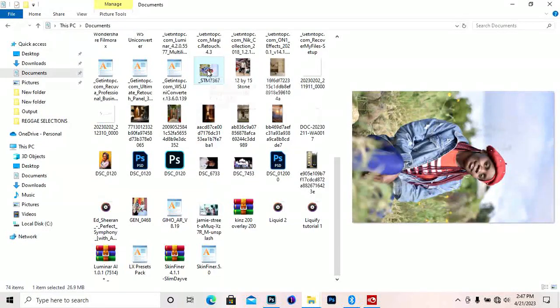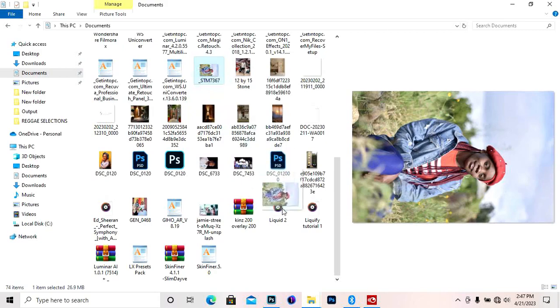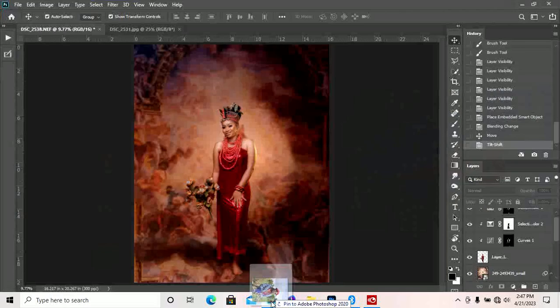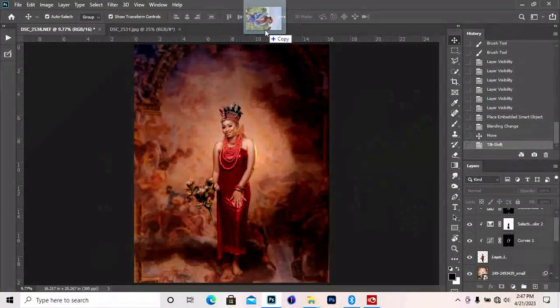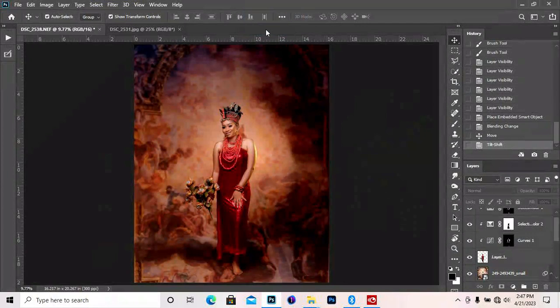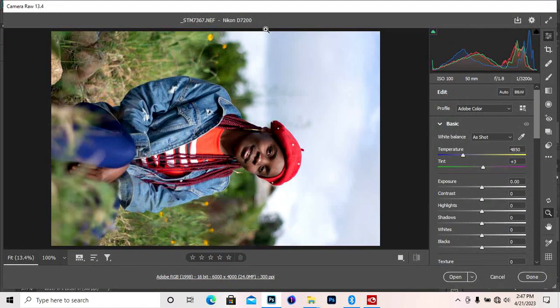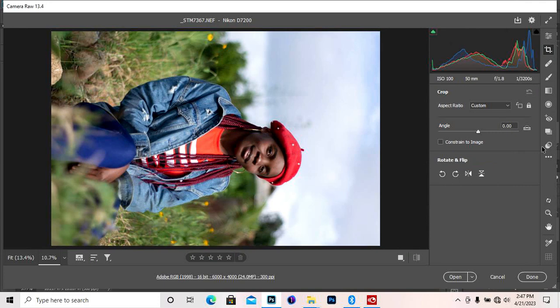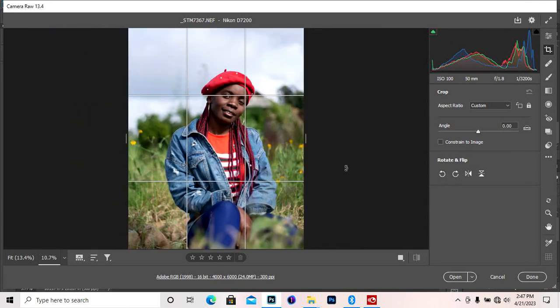What's up YouTube, my name is Jenik from Jenik Memories. Today I'm going to be teaching you how I do my raw processing and also how I do my color grading to get teal and brown color.